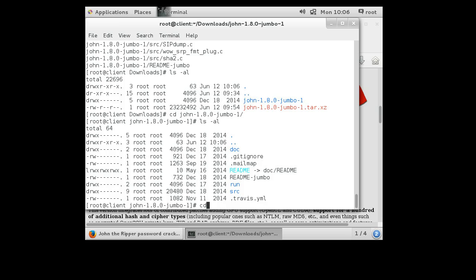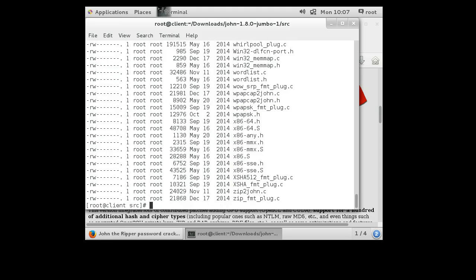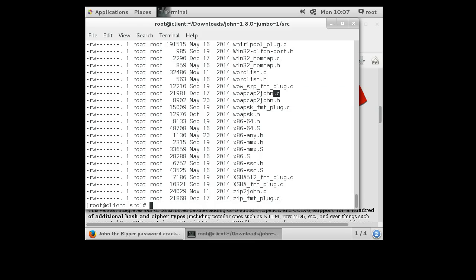So first you want to go into the source directory. Now one thing that's required for John the Ripper to run is you need to have your compiler and you need to make sure you have the OpenSSL development libraries. If I look in this directory you can see there's a bunch of source code, a bunch of .c and .h files. .c indicates that it is usually a C language file, .h is the headers that go with those.